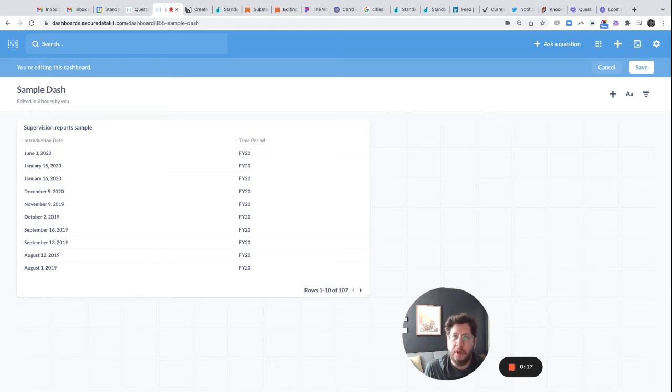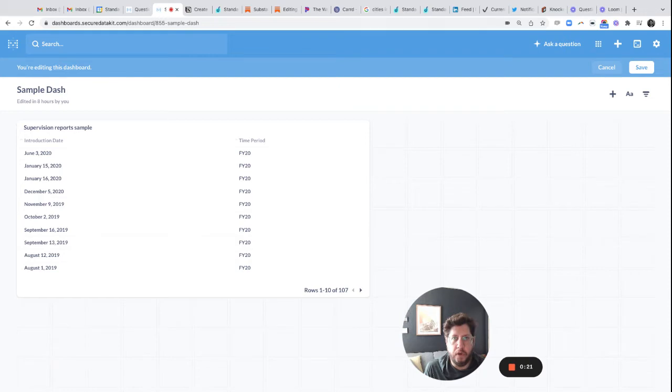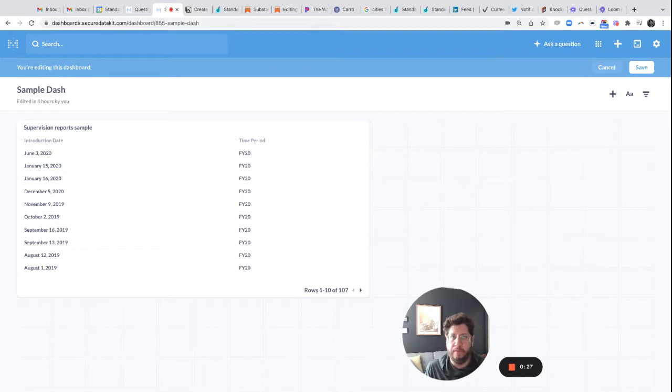Good afternoon, everyone. This is TJ Muehlman from Standard Co. with another short Metabase tutorial. Today, we're going to talk a little bit about how to filter by year in your Metabase instance.